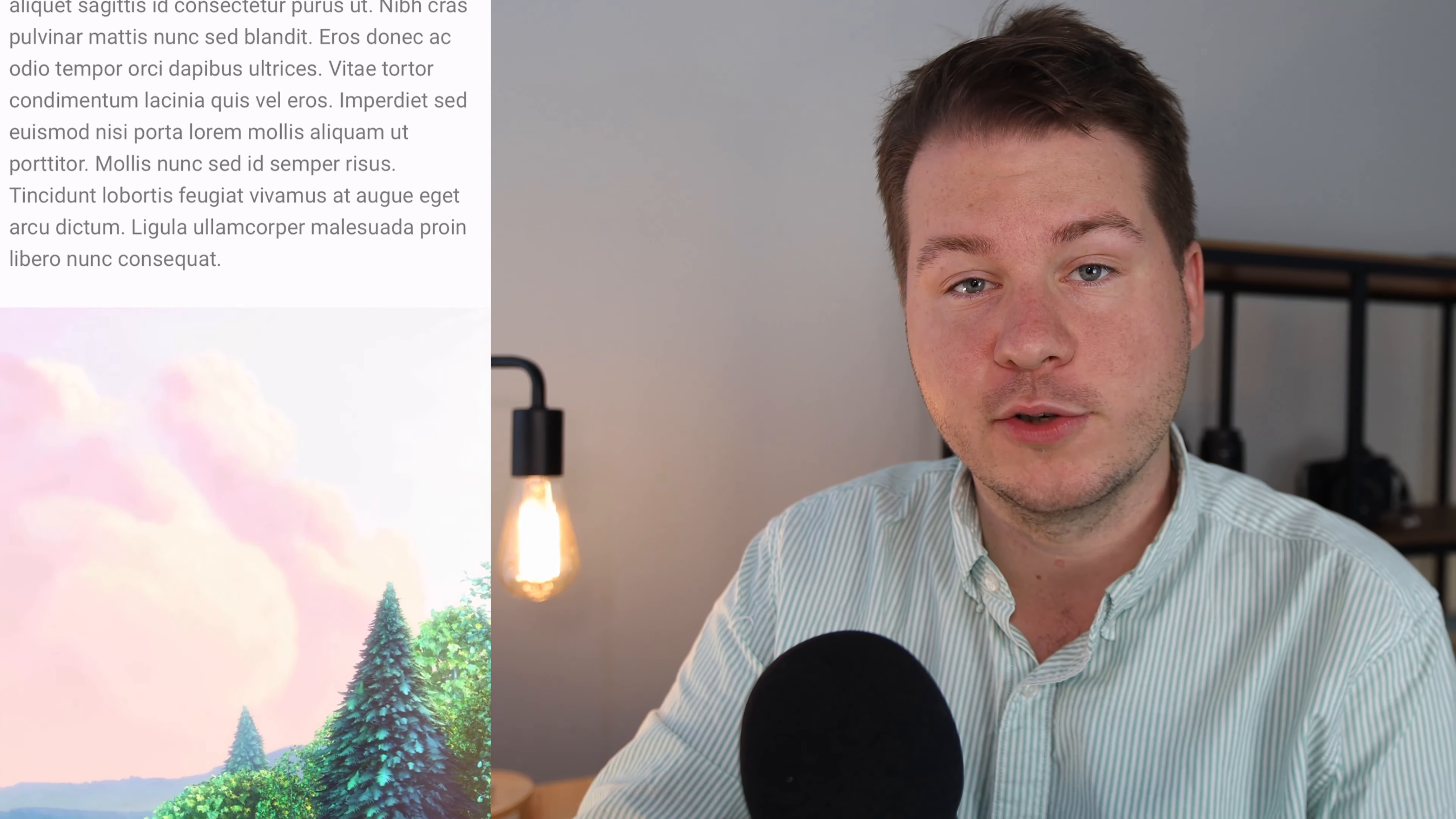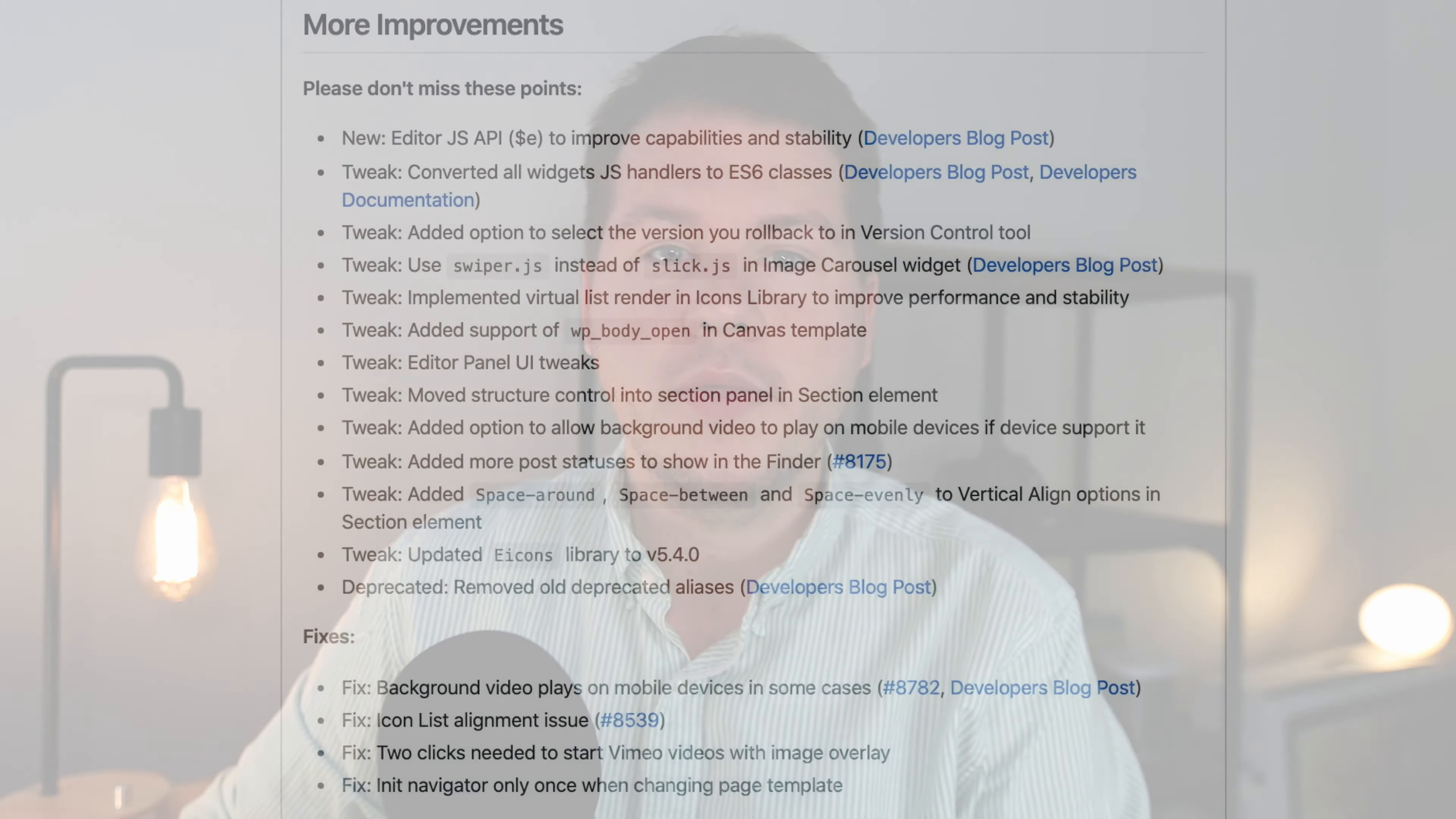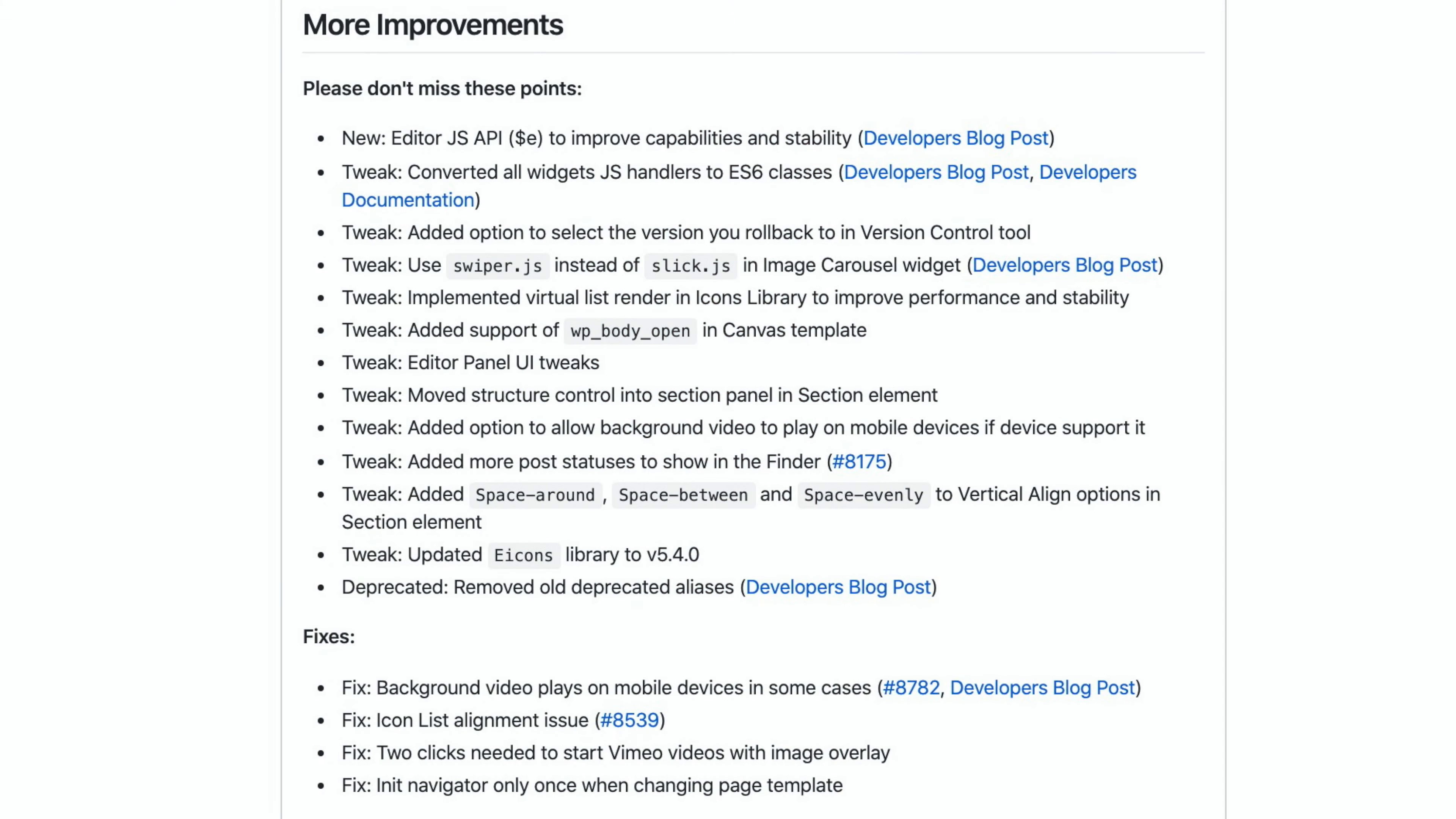So you can see here, this video is just a standard MP4 video, so it's playing in the background. But yeah, that's a great improvement for video on mobile if you do video backgrounds.